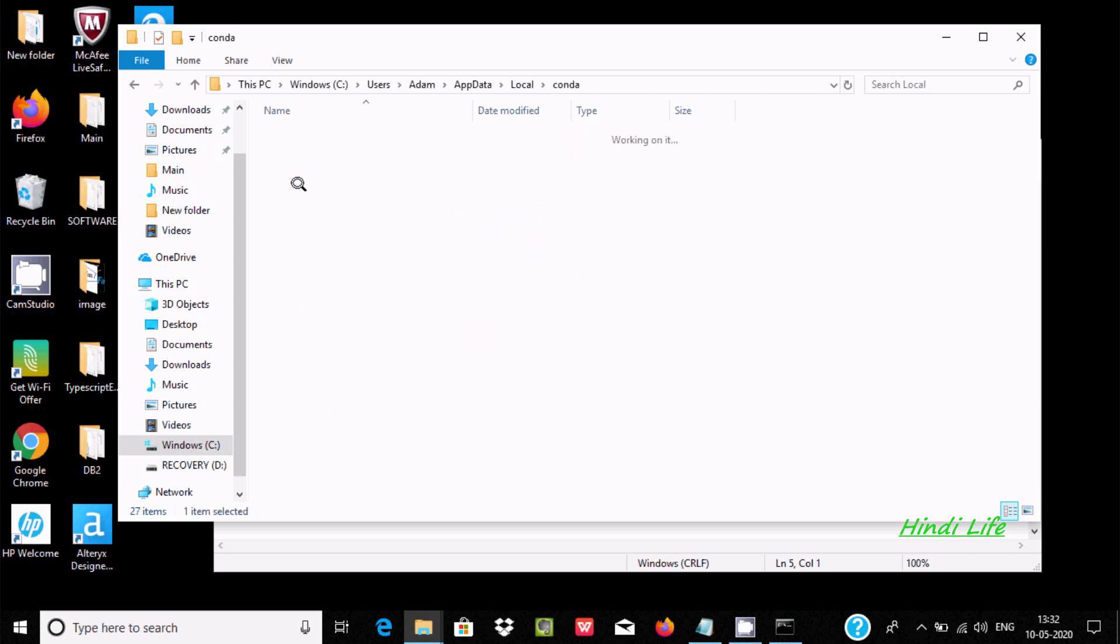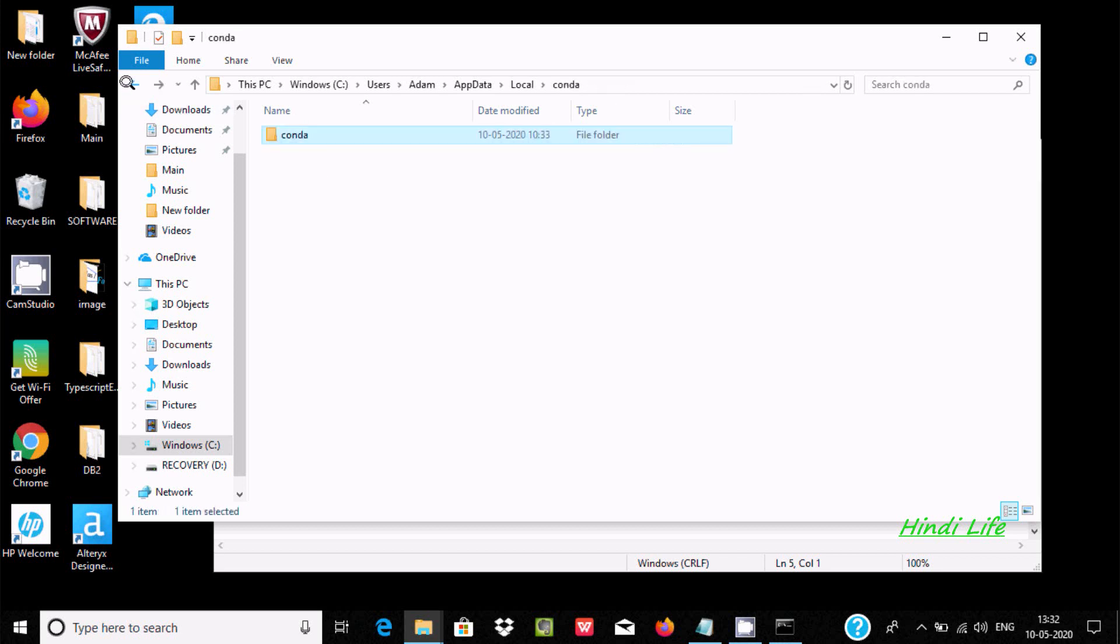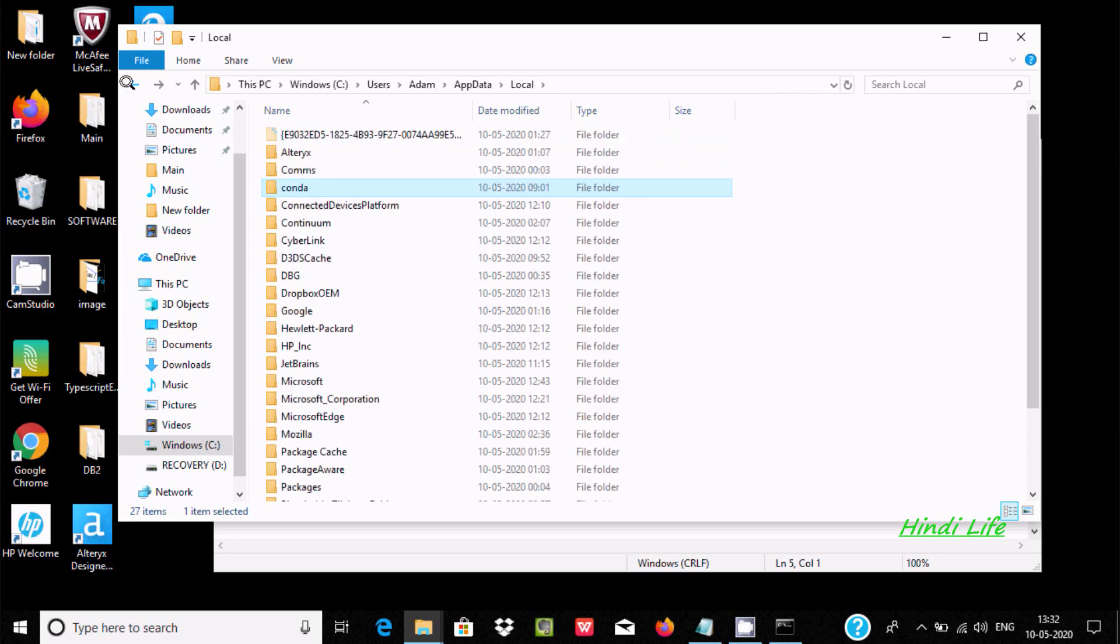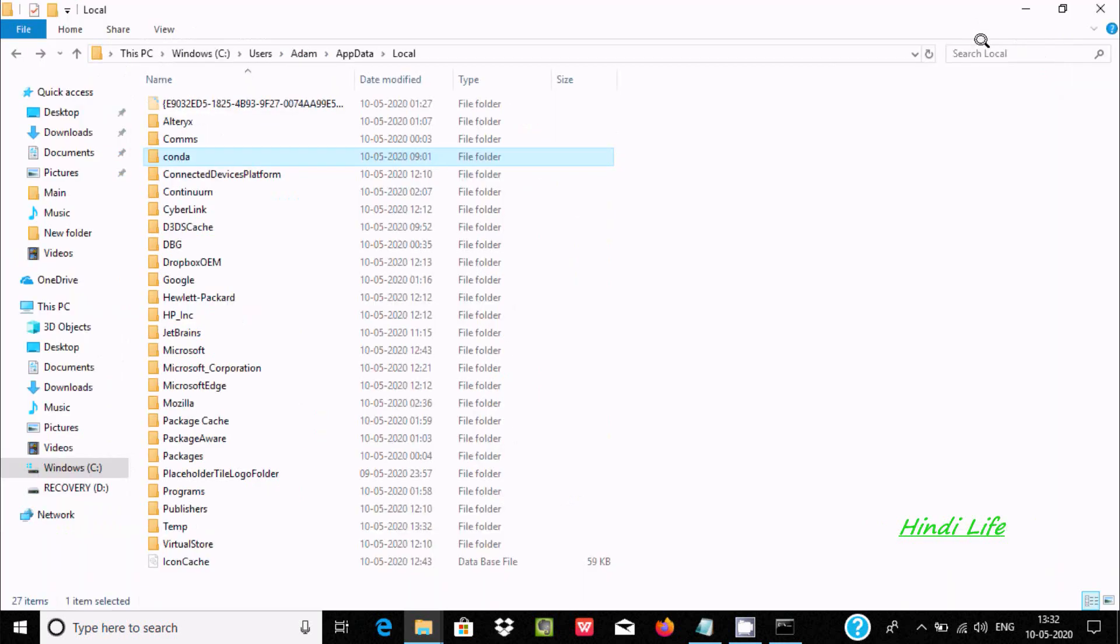This is the conda folder. Now we also need to write anaconda3.